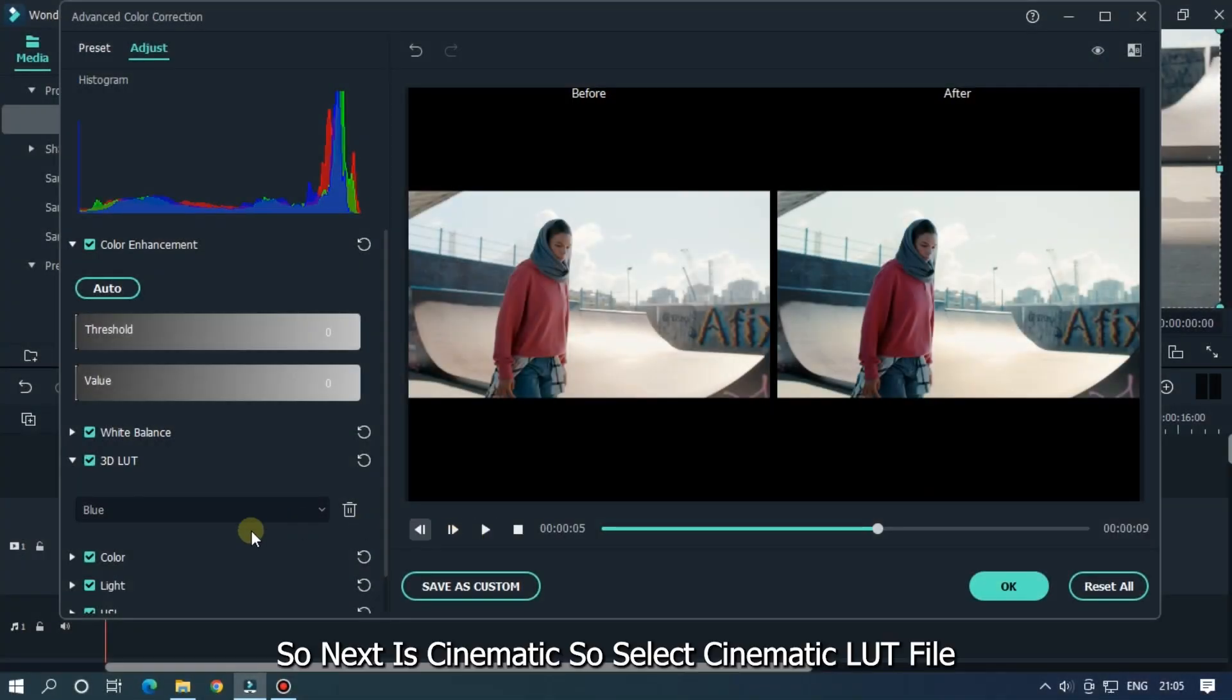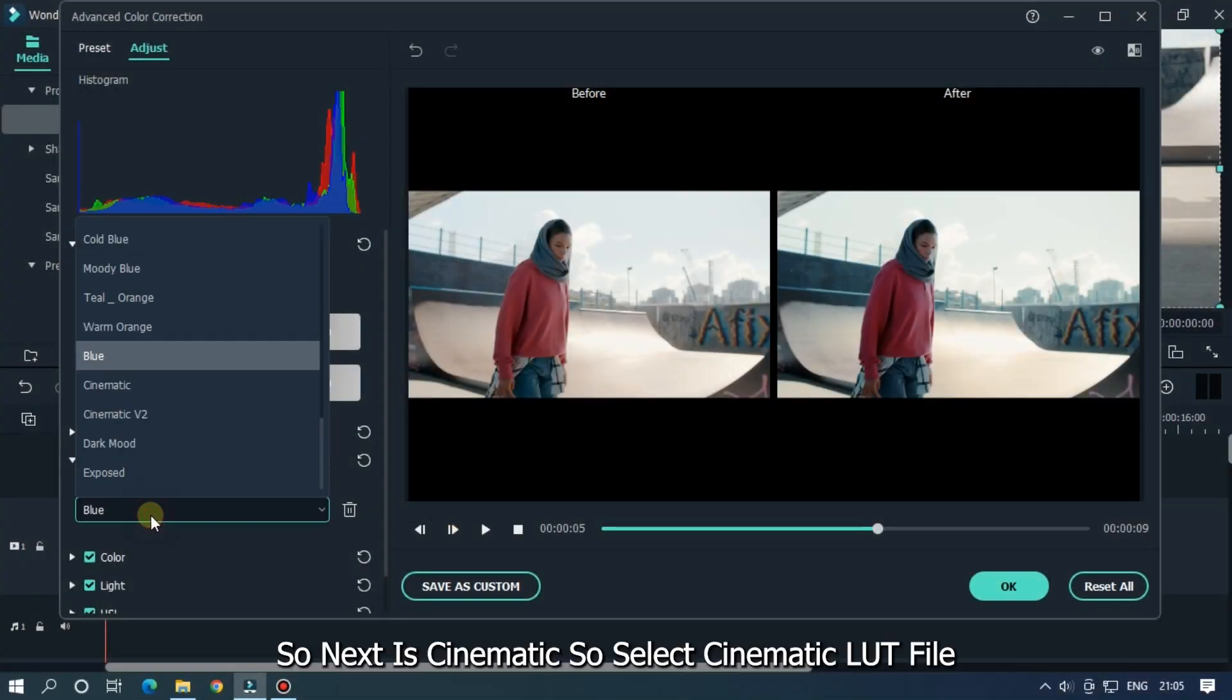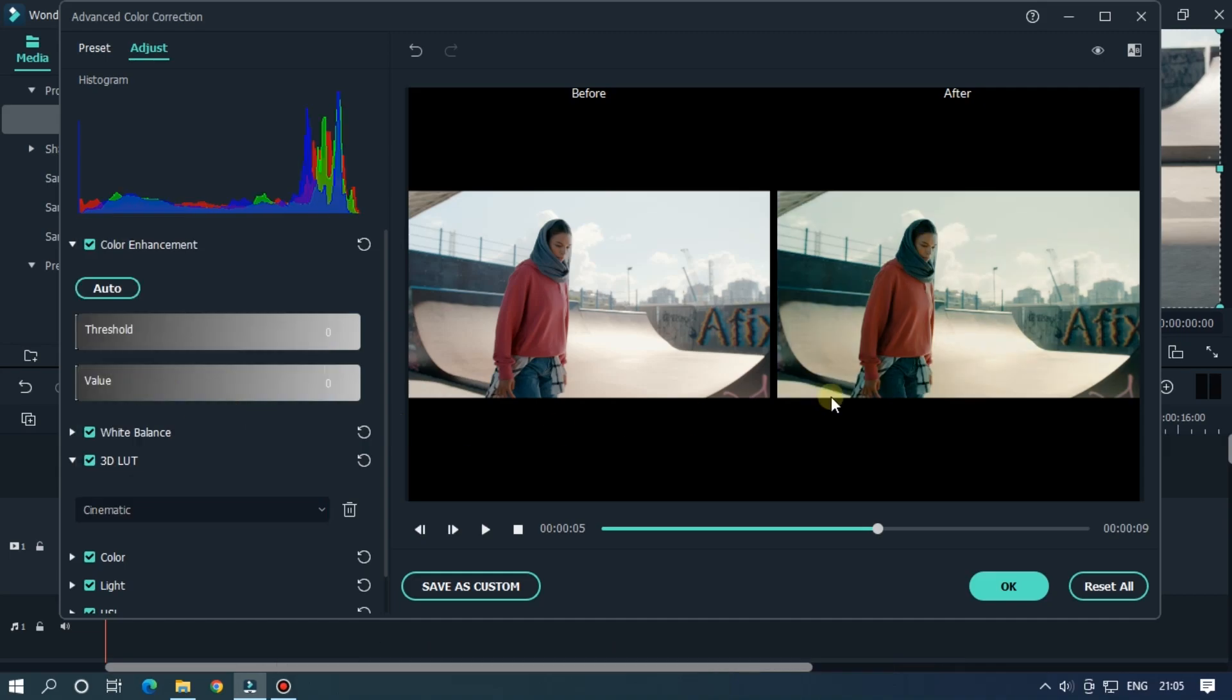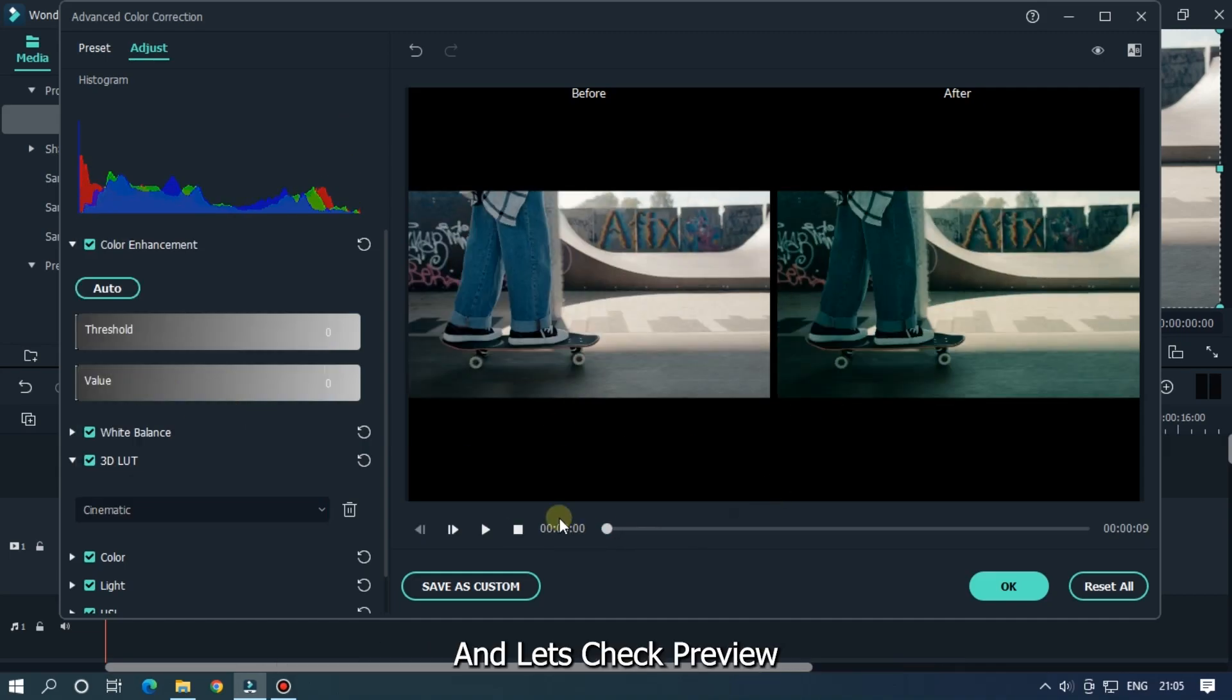So the next LUT is cinematic. So select cinematic LUT file and let's check preview.